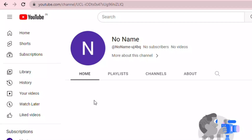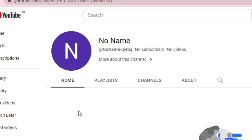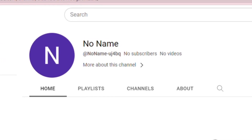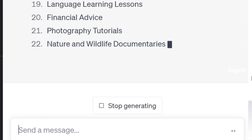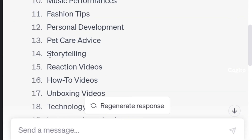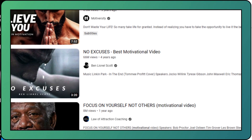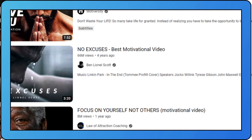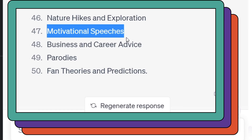Now that our channel has been created, the next step is to come up with our content idea for the YouTube channel. To help us brainstorm, I asked ChatGPT for 50 YouTube channel content ideas. Since motivational channels have been gaining more popularity and revenue in recent times, I have decided to choose that as my content for YouTube from among these 50 ideas.